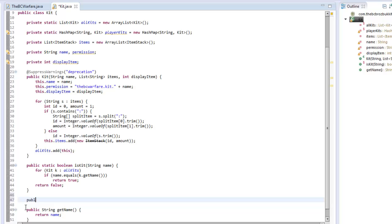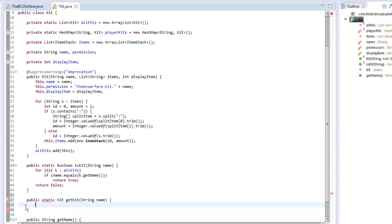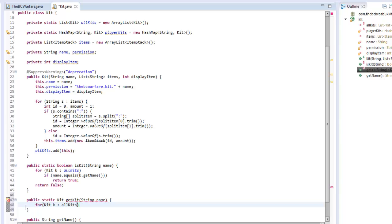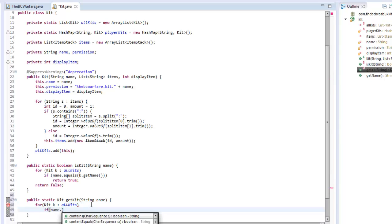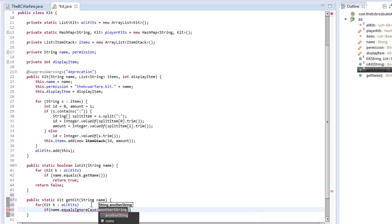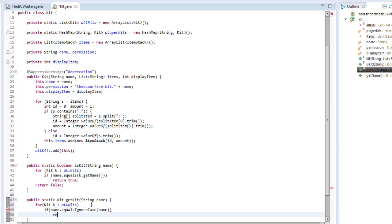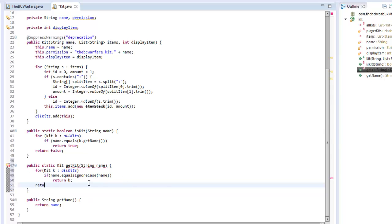We also want a public static Kit getKit(String name). We loop through allKits and if name.equalsIgnoreCase(k.getName()) we return that kit. Otherwise we return null because it has failed to find a kit.